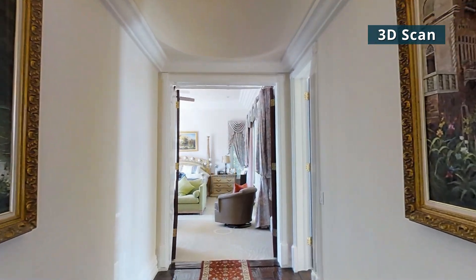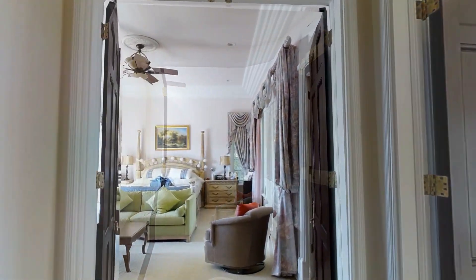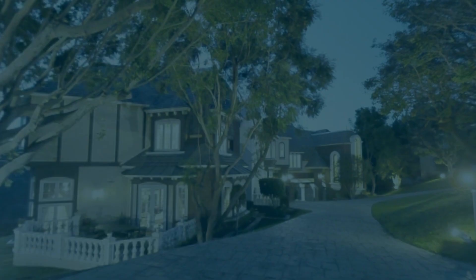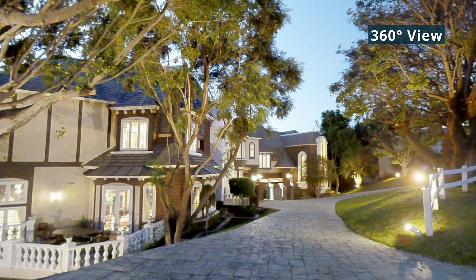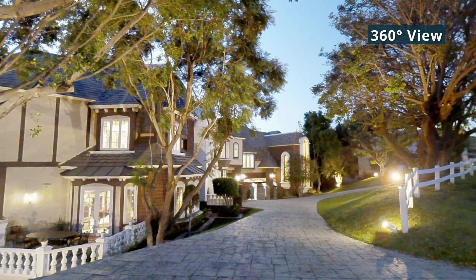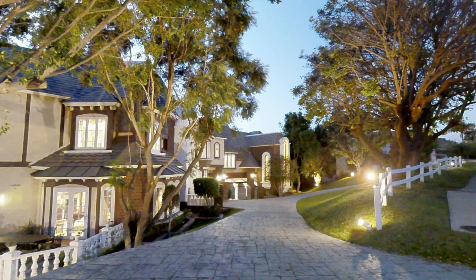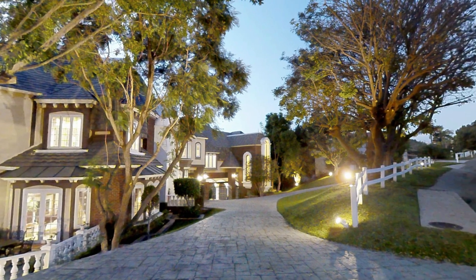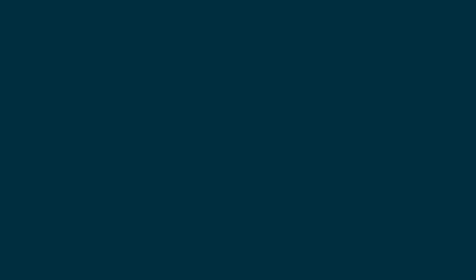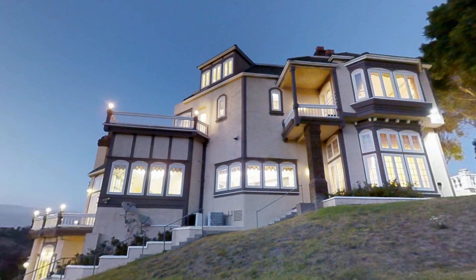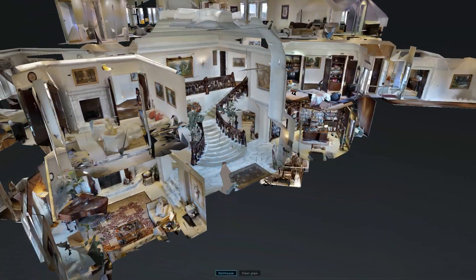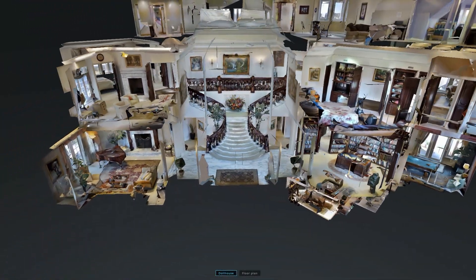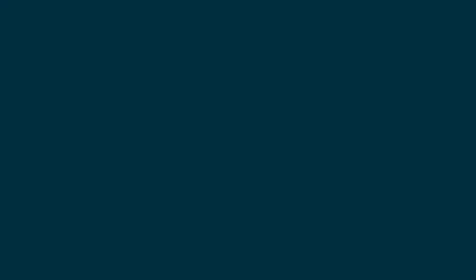3D scan mode is the normal mode for scanning indoors. 360 views are for capturing isolated views, especially when outside. These are isolated scans that do not create 3D data for the dollhouse view.